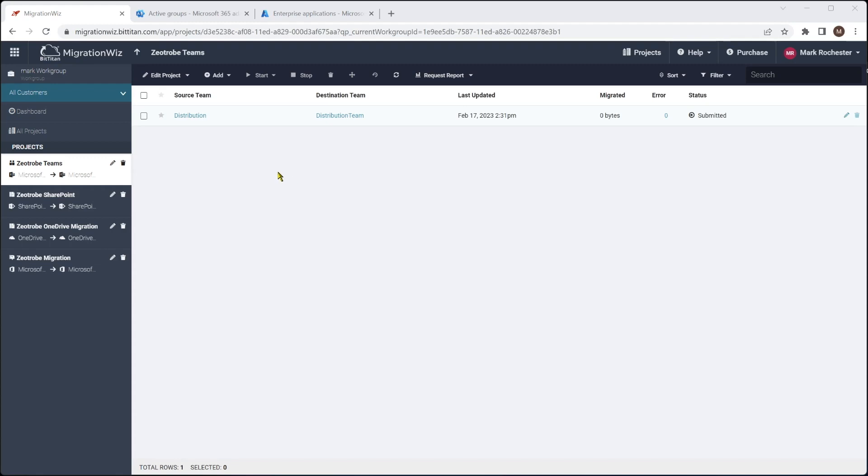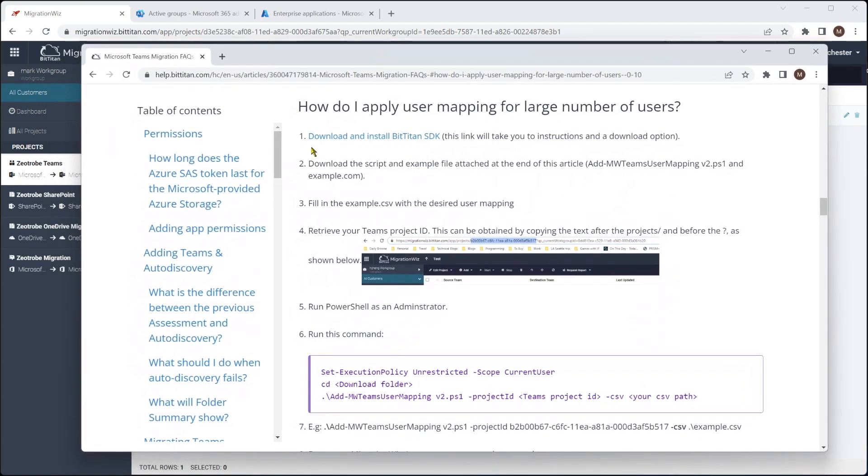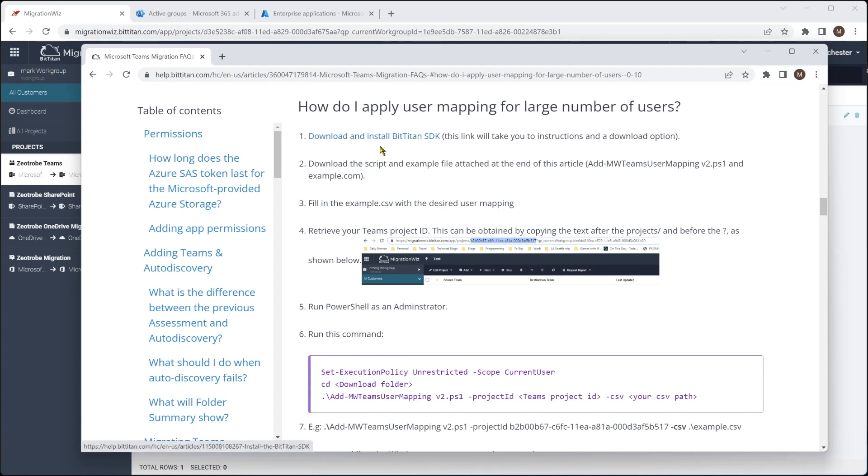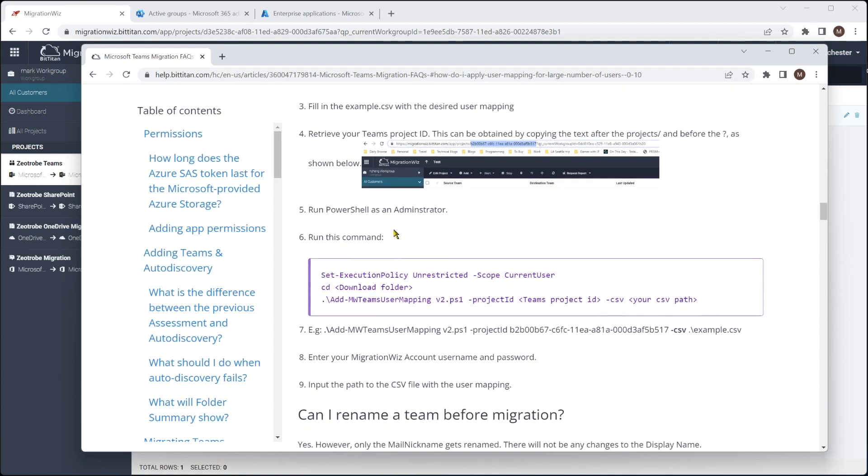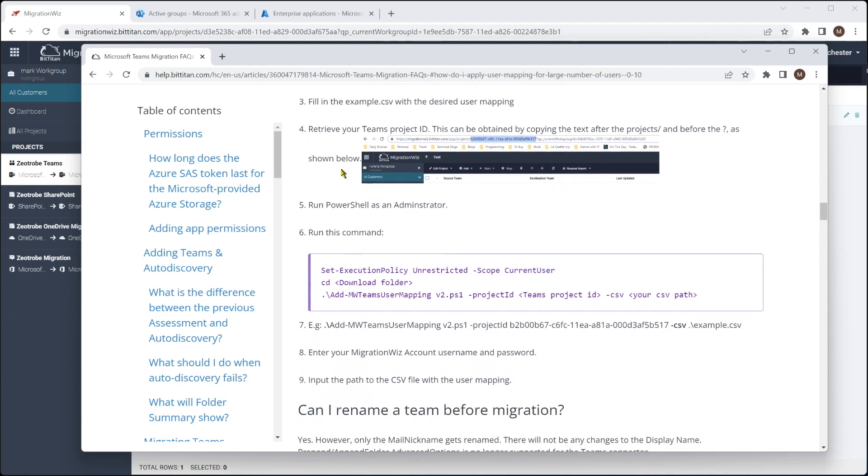So we need a way that we can do that. So if I go back to that help desk article, have a look here. And if you scroll down the article, you'll find this part, which says, how do I apply user mapping for a large number of users? Now I'm not going to actually go through and do this, but I wanted to point this out because it's a very useful thing to have. What you need to have is the BitTitan SDK, which you'll download and install there. And there's a script at the bottom of this article, which as it says there, is Teams user mapping. And what you do is you create the CSV file and you put the source or the destination for the user mapping in the CSV file. And really you're just then connecting with the SDK and running that script with the project ID.